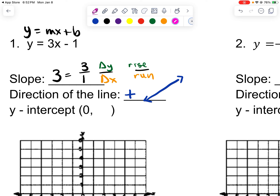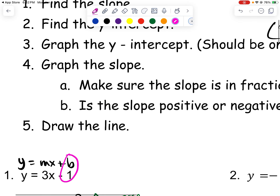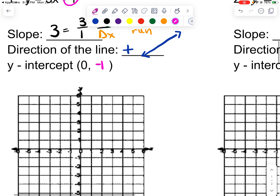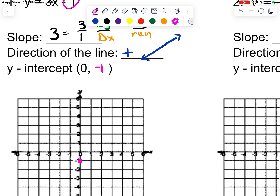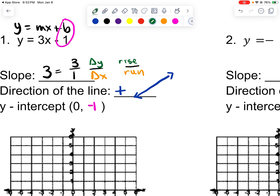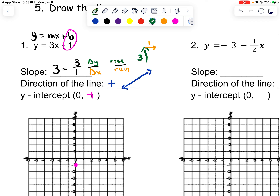The y-intercept is the b value, so that is negative 1. So I'm going to graph 0, negative 1. Now from that point, we are going to do a rise of 3 — so we're going to go up 3, and we're going to go over 1. Up 3, and over 1. Up 1, 2, 3, and we're going to go over 1 and plot a point.